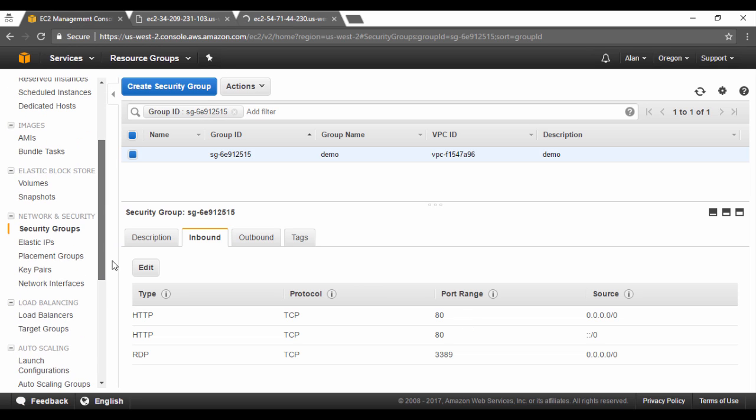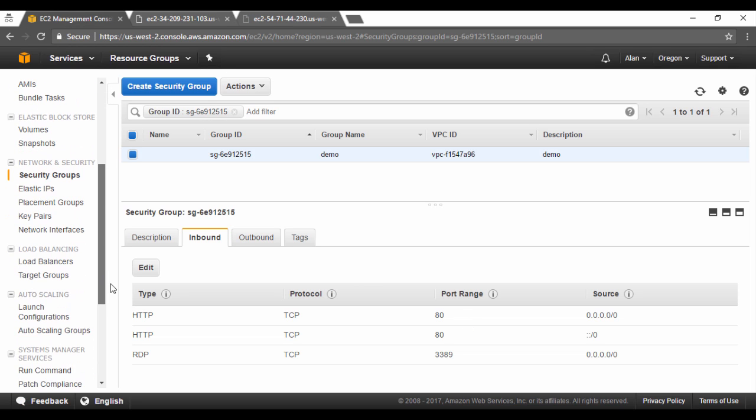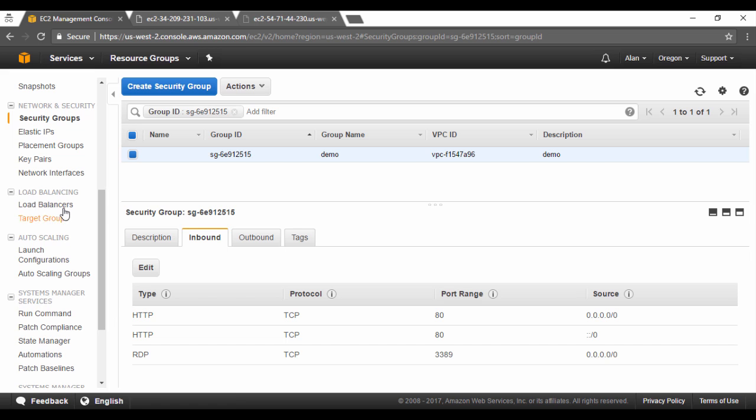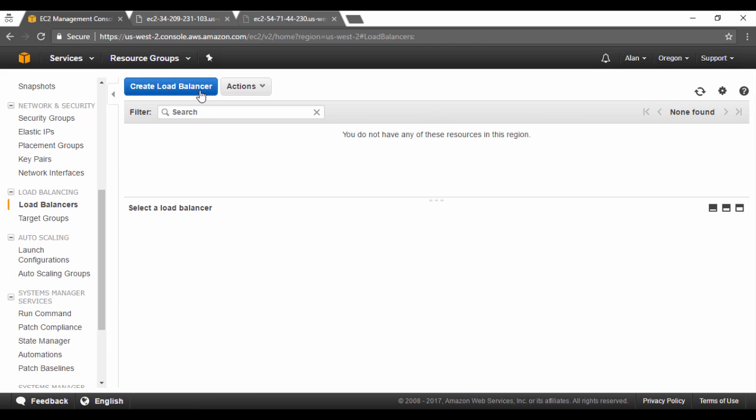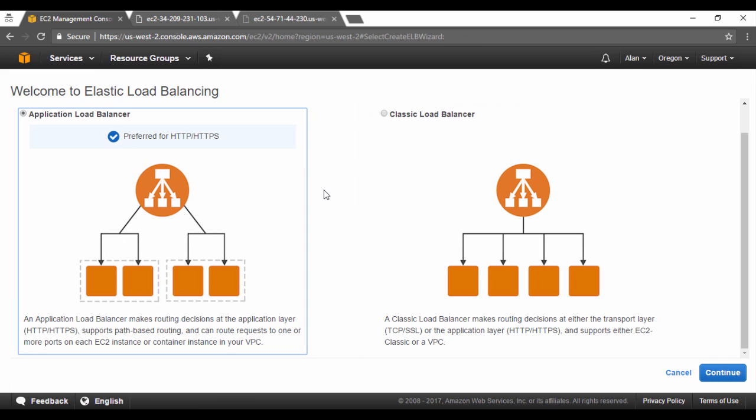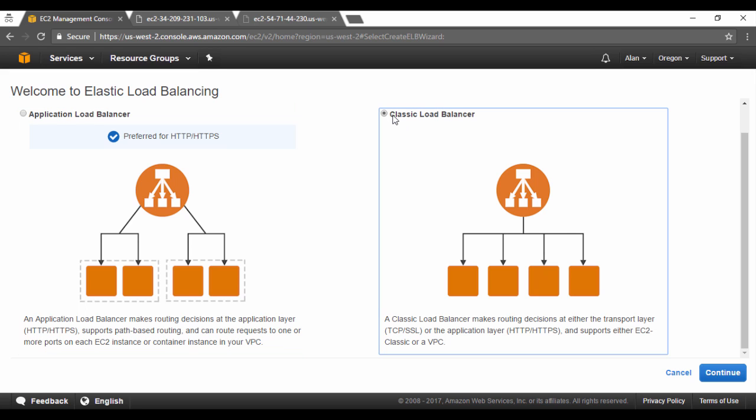To create the elastic load balancer, we need to go into the load balancer section and let's click on create a load balancer. Now we can create two types of load balancers, one is a classic load balancer and the other one is the application load balancer. So we can choose the classic one for now, just to showcase how it basically works.